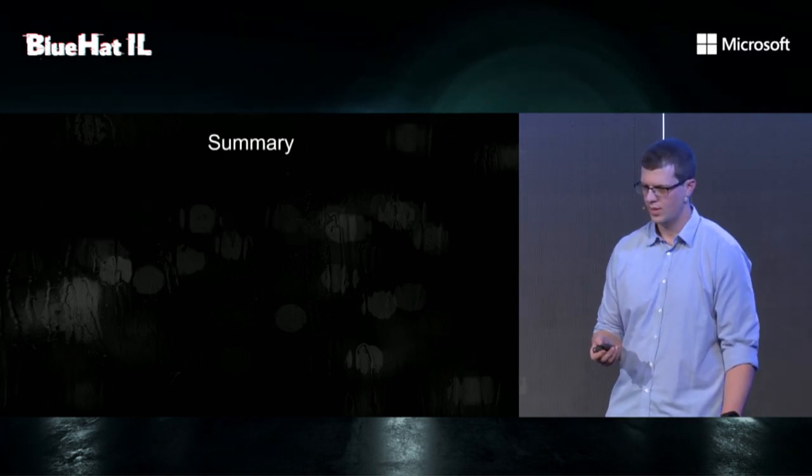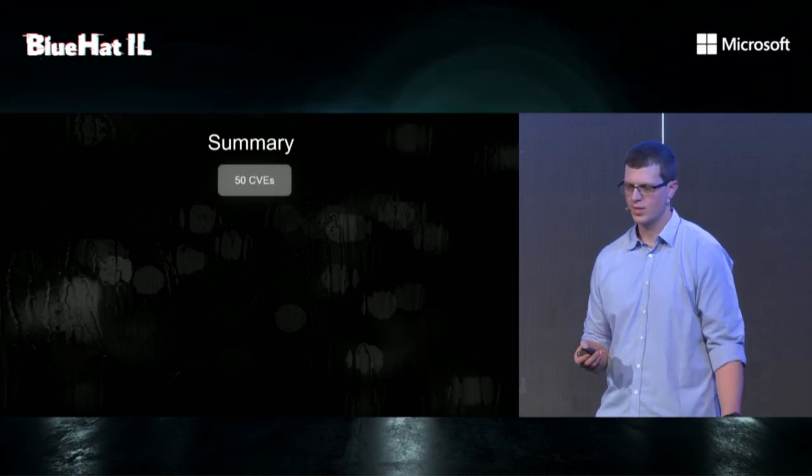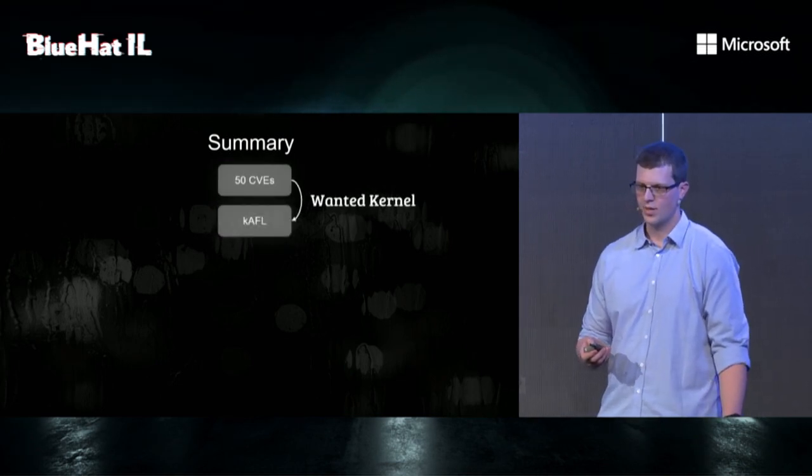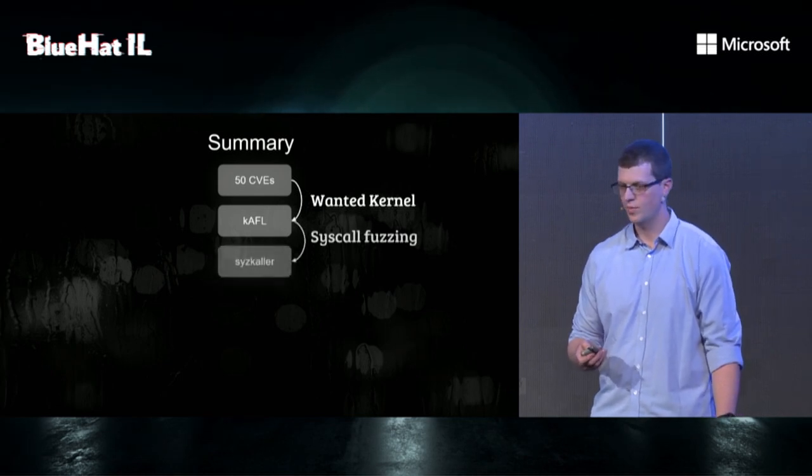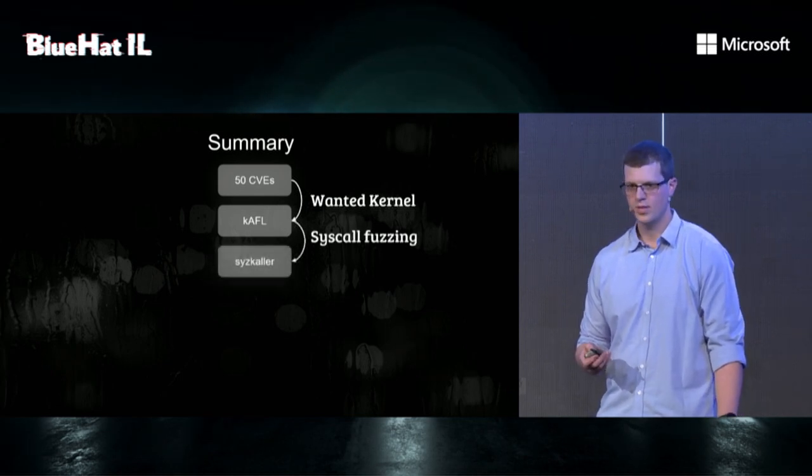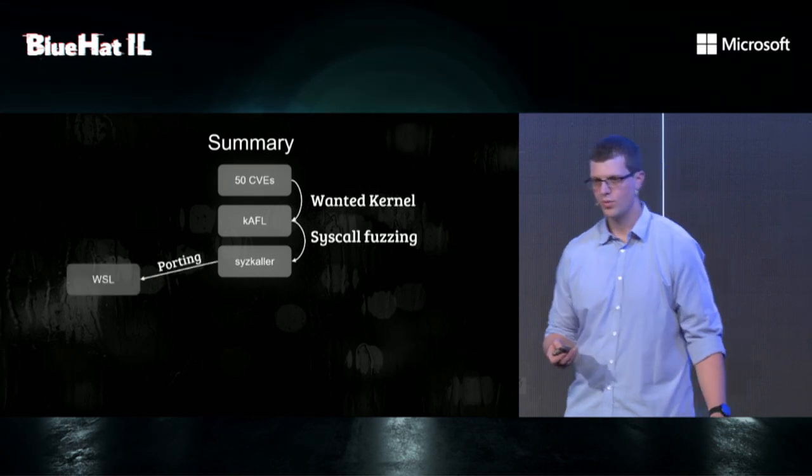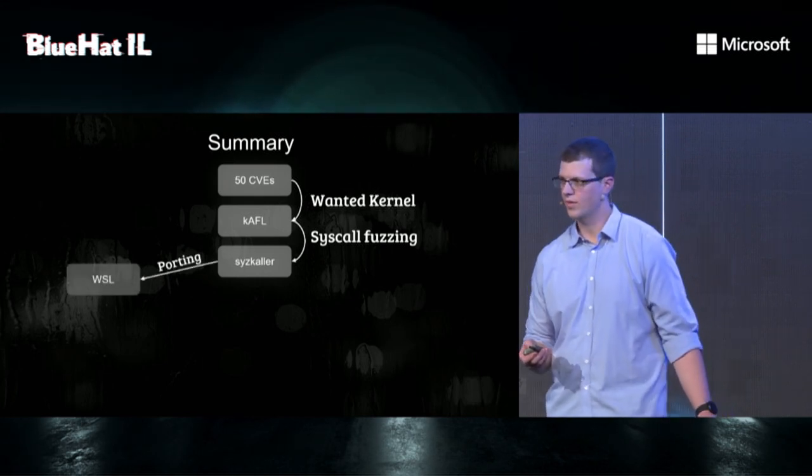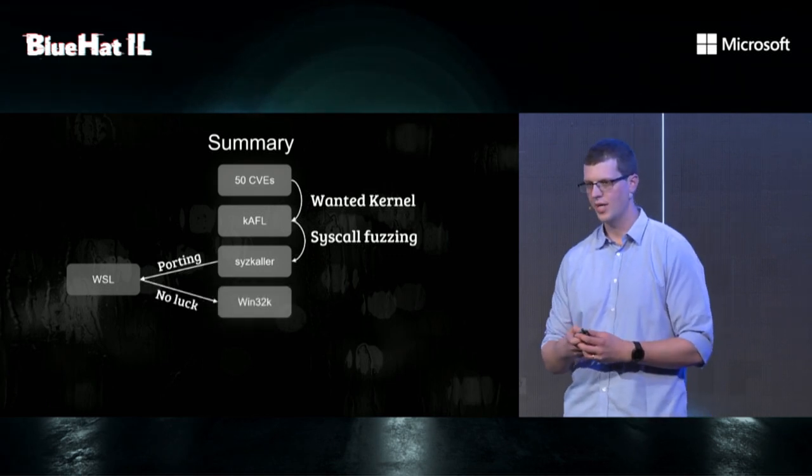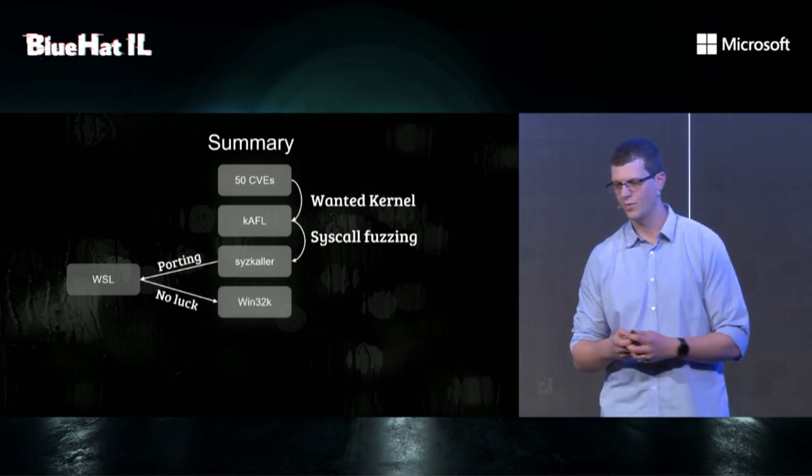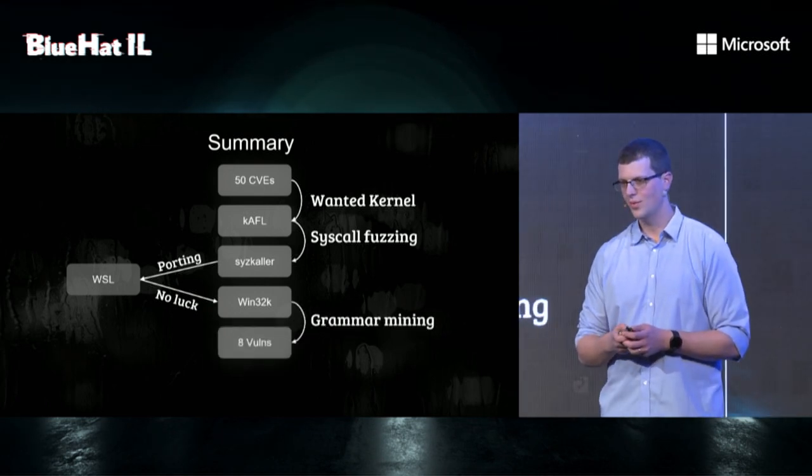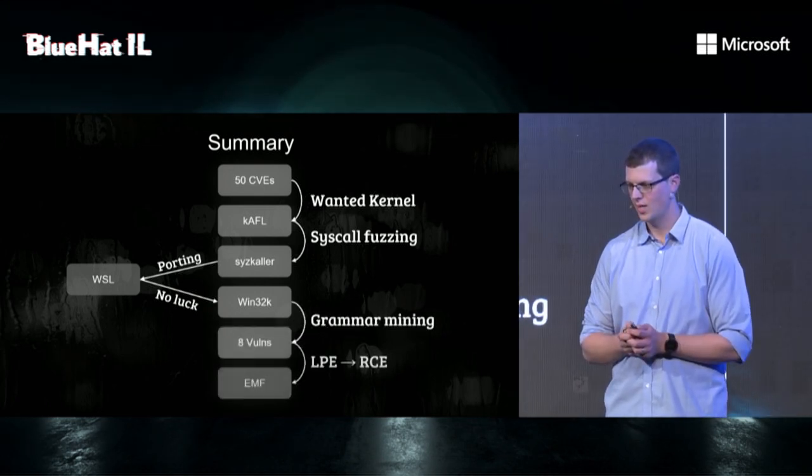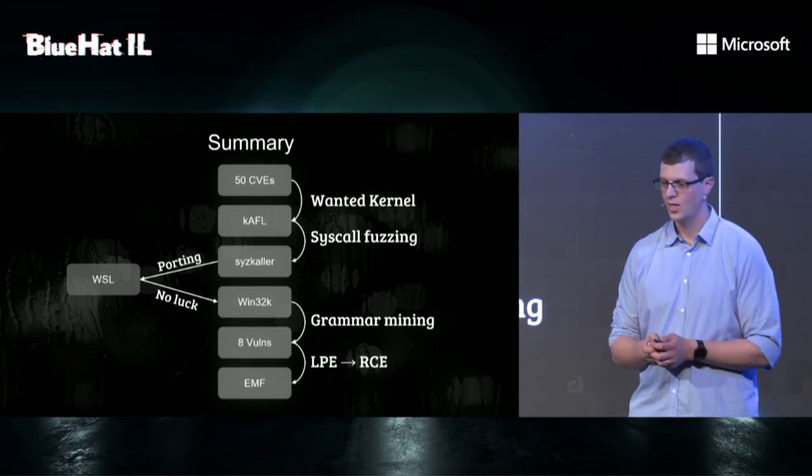And finally, we want to open source our ports. And finally, fuzz the rest of the kernel. But that's future work. So in summary, we started from our user space vulnerabilities, but we wanted kernel. We looked at K-AFL, but it wasn't good enough for us. So we moved to syscall fuzzing, and we found Syzkaller.